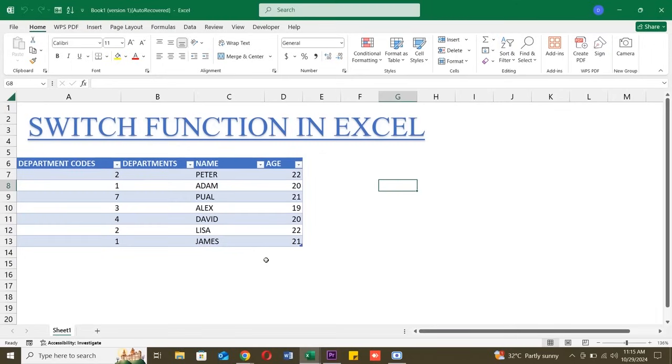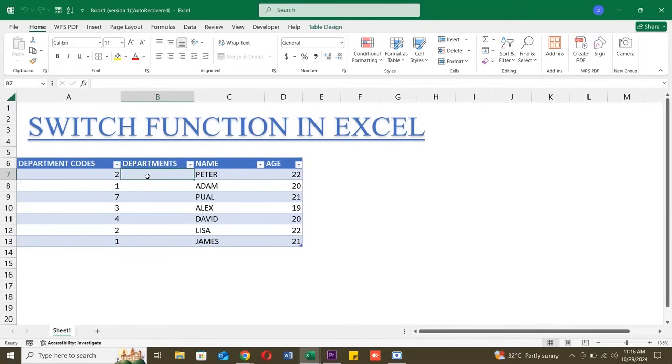Let's jump into a real example. Suppose we have a list of department codes in column A, and we want Excel to display the department name based on these codes. Here's where switch can help us simplify this task.